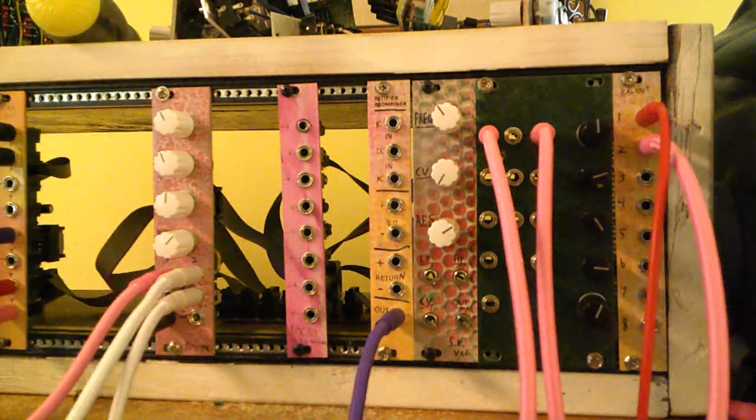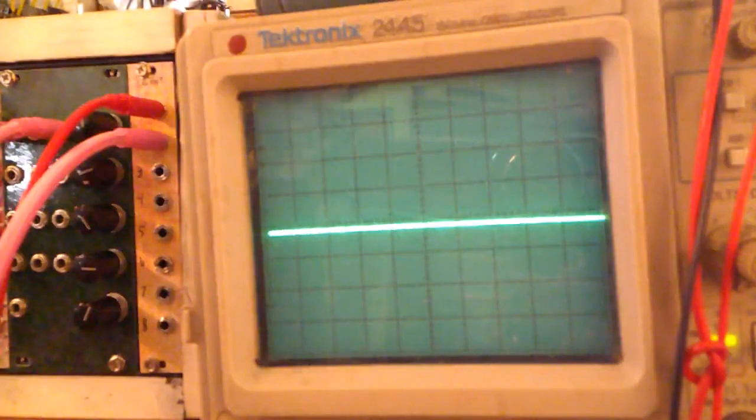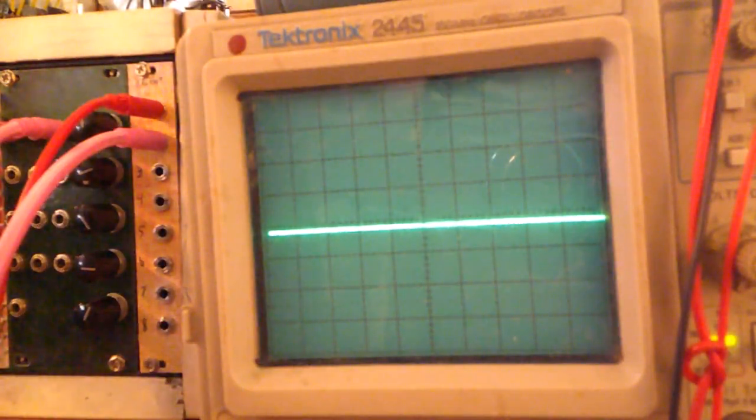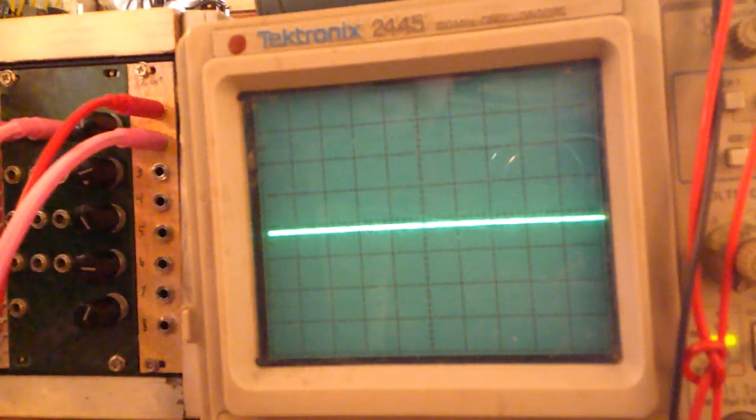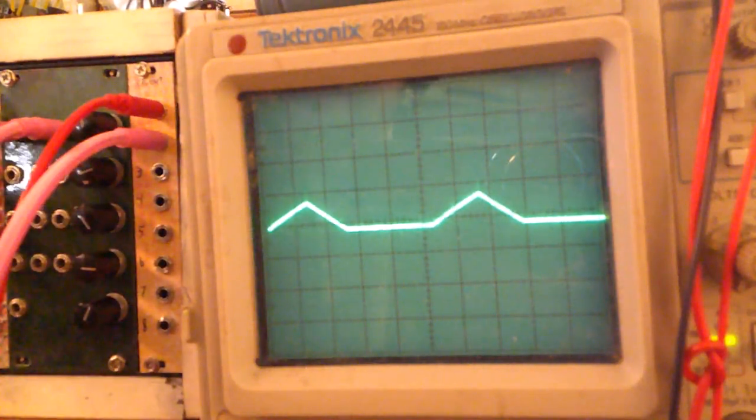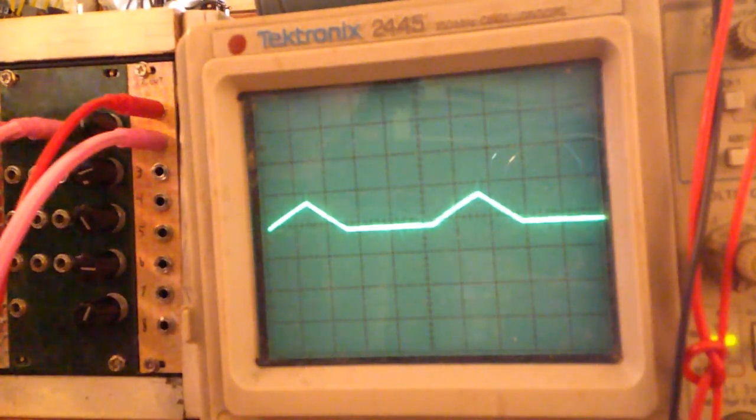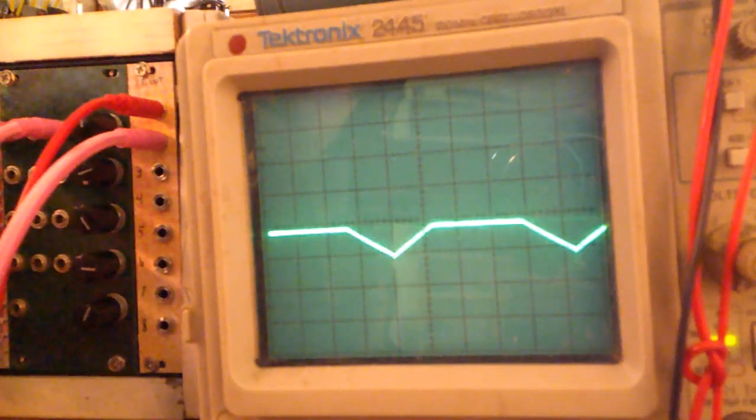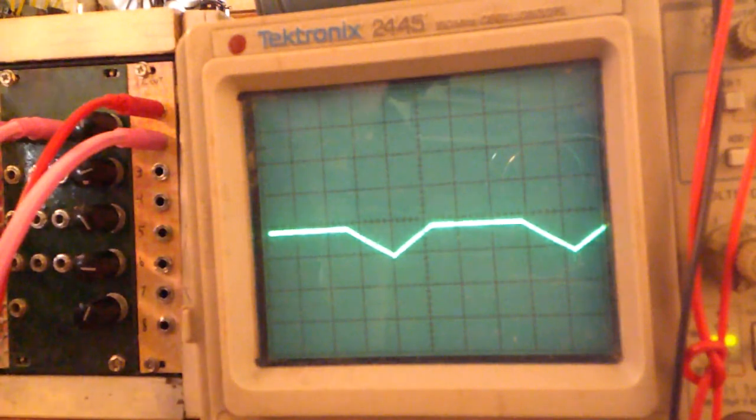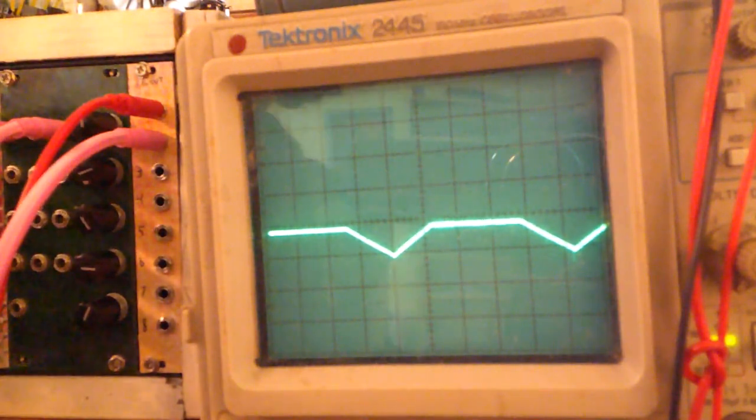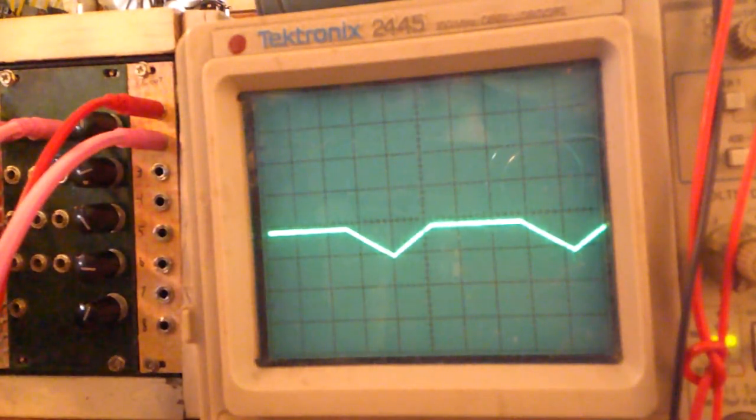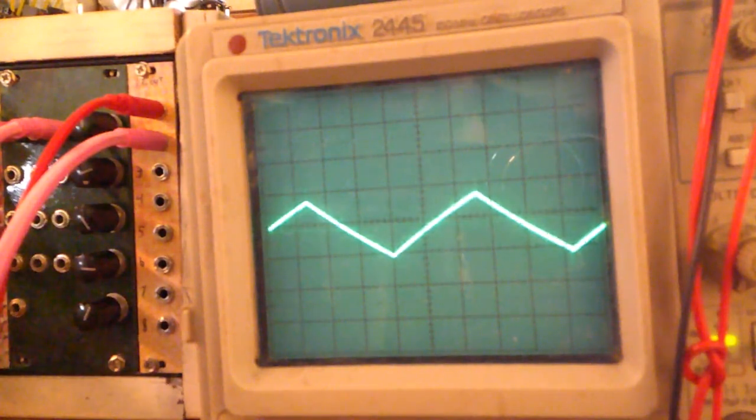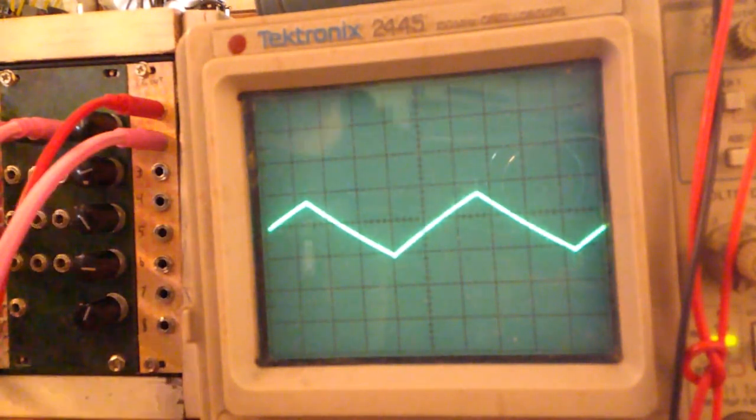So I'm going to put this over on the scope. I'm going to patch a triangle wave in and we see just the positive half of that waveform. Now just the negative half. So that's going straight from the positive and negative outputs. And now let's go to the recombined output and we get a pretty normal looking triangle wave.